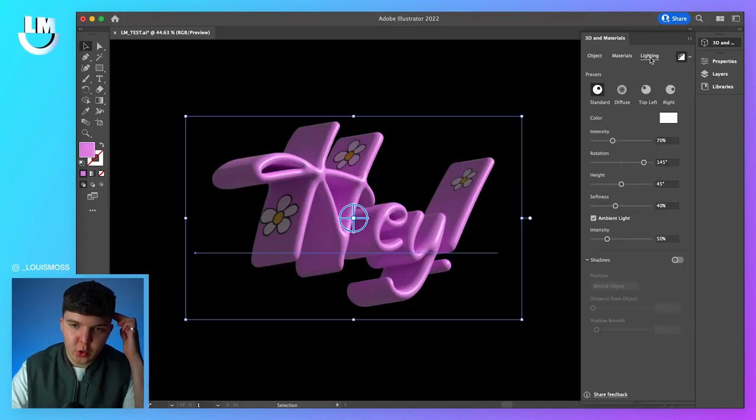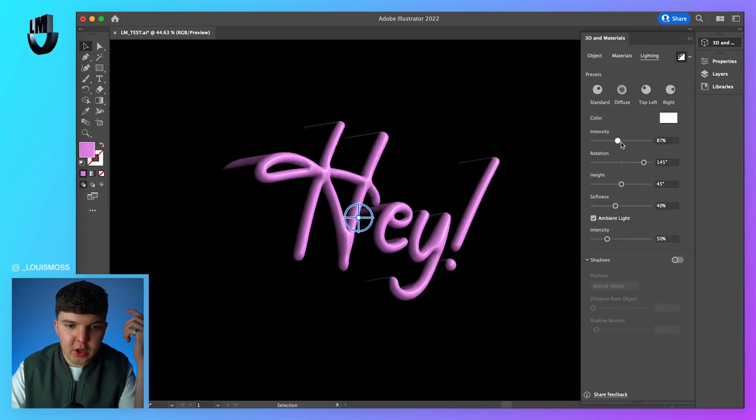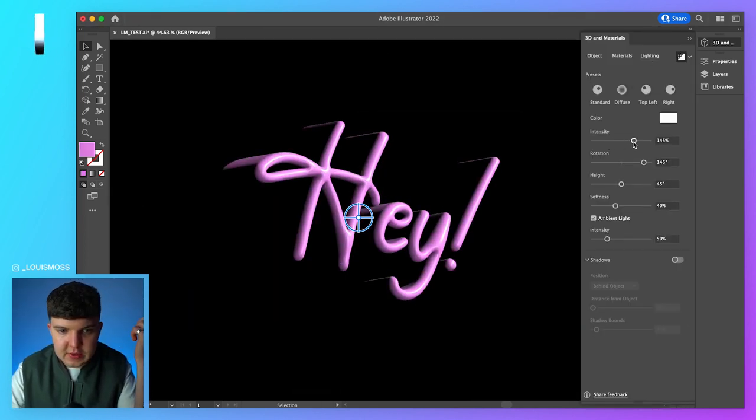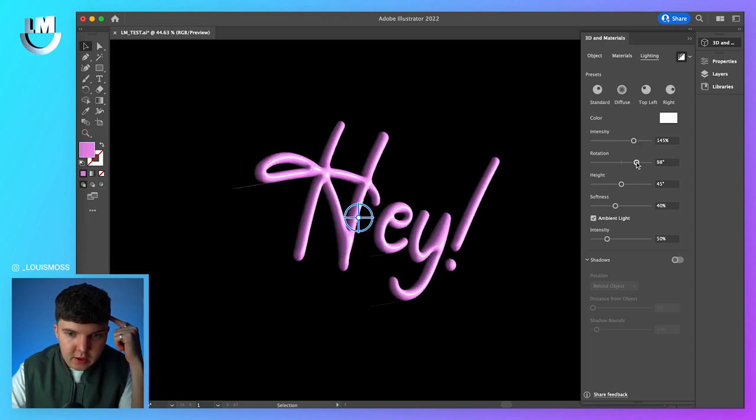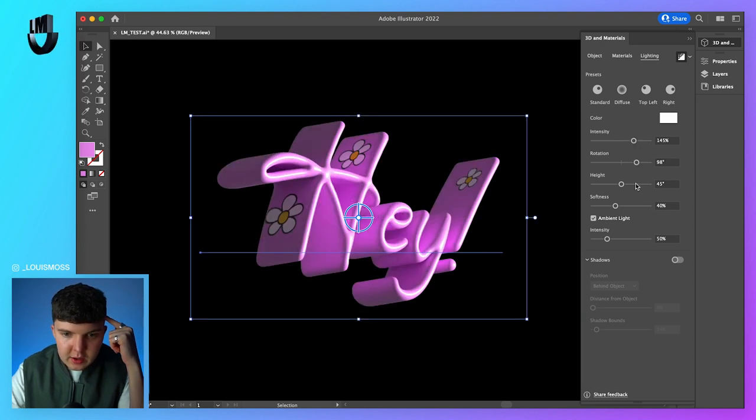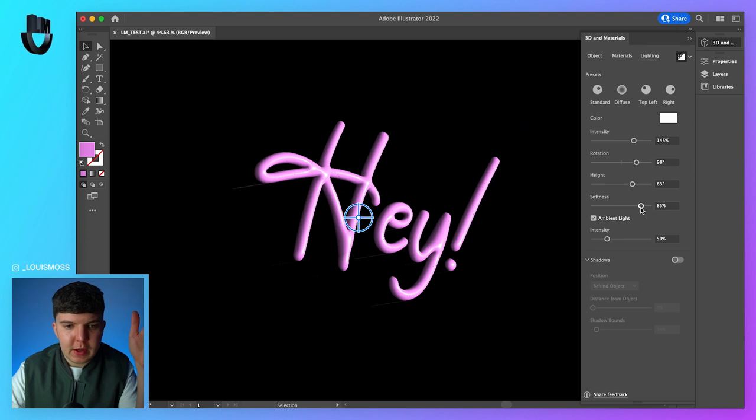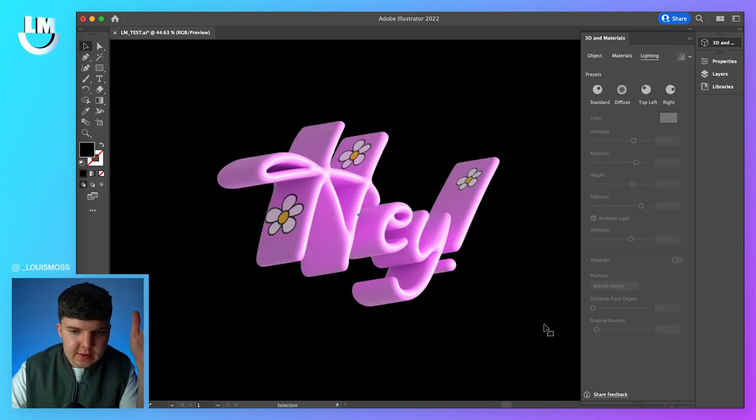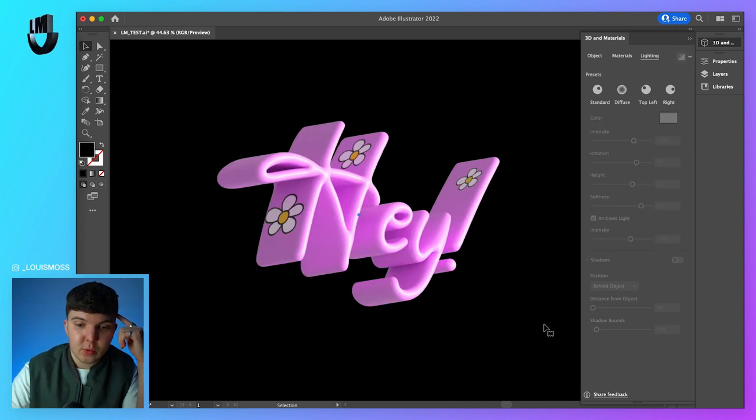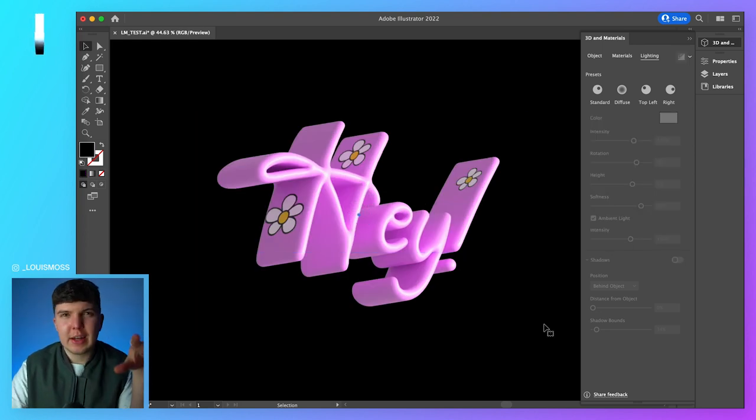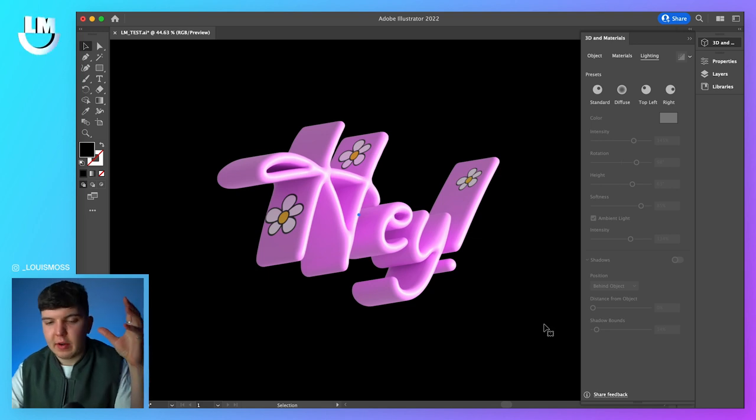And then you've also got your lighting options, which you can go through. You've got the standard. You can change the intensity, the rotation of the light, the height, the softness, the ambient light. You want to keep that on, the intensity, and then you can get down into your shadows as well. We'll go into this in a little more detail when we get to some of the other graphics.